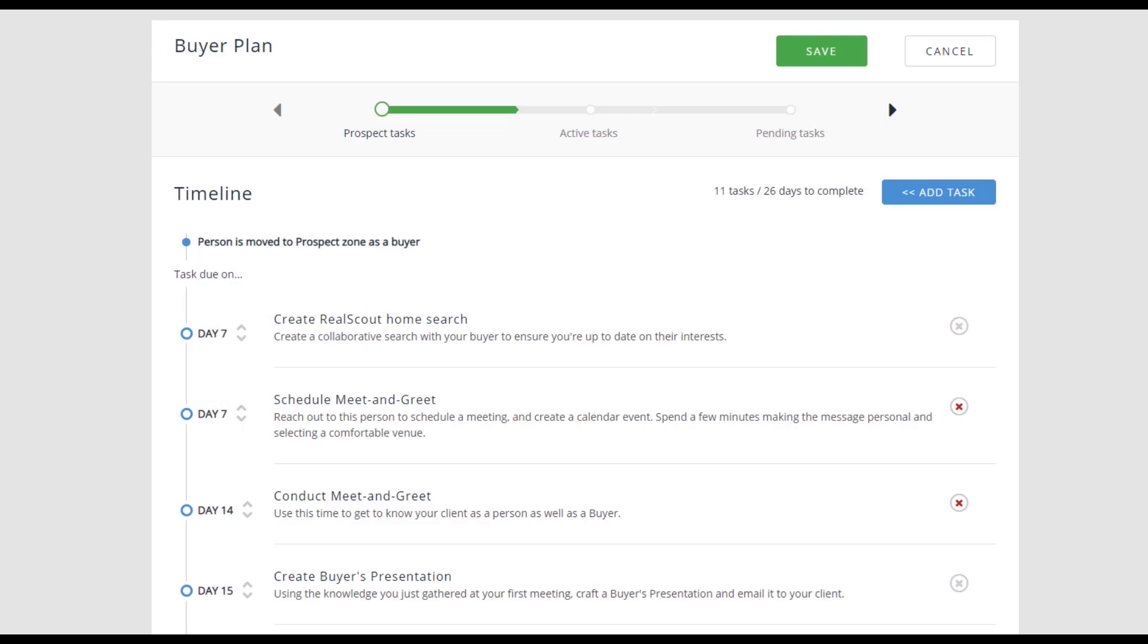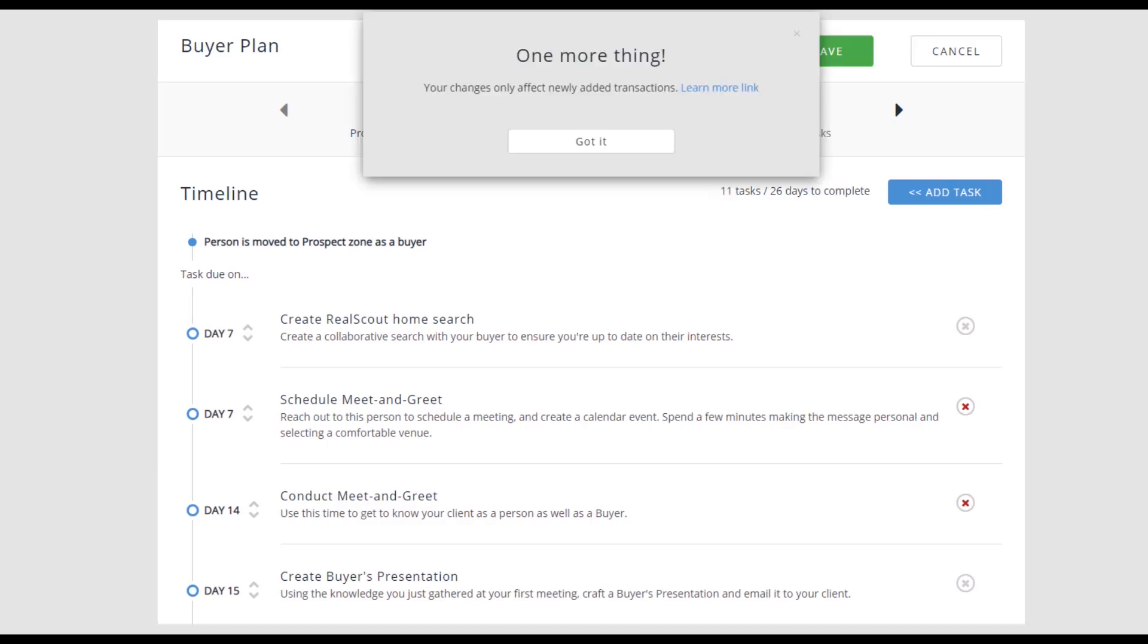The due day is determined by when a transaction began. For example, if the transaction began on the 5th and the due day is day 5, the task will be due on the 10th. Save your changes and remember that all these changes will only affect brand new transactions.